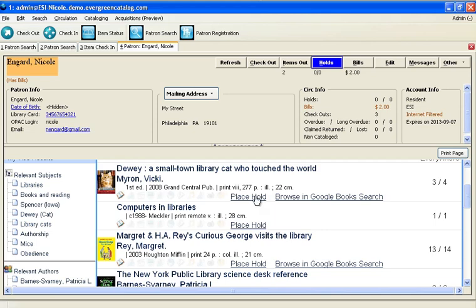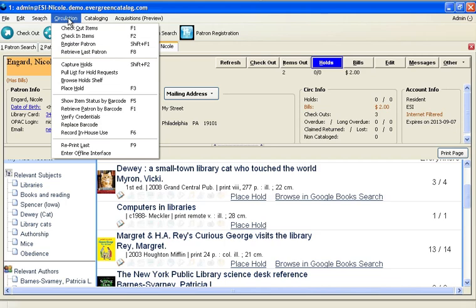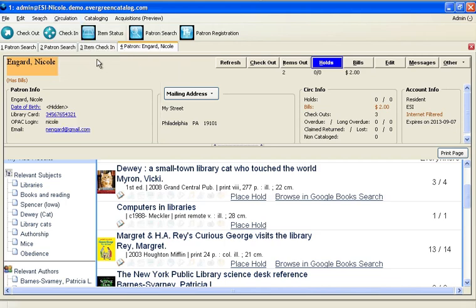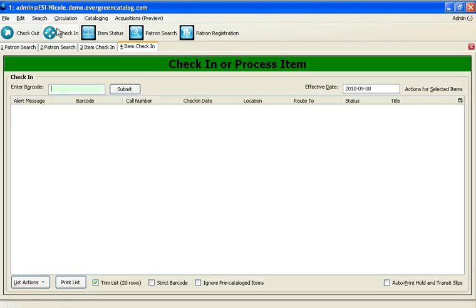We can view all holds waiting to be pulled off the shelf by going to circulation and choosing the pull list for hold requests. When it comes time to check items in, the process is just as easy. We click the check in button and start scanning the items we'd like to check in.